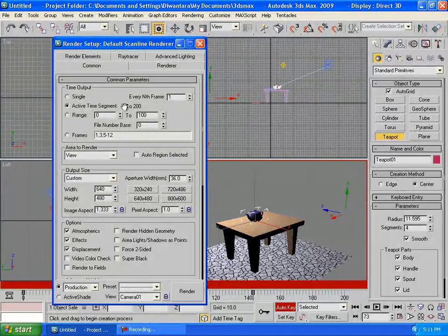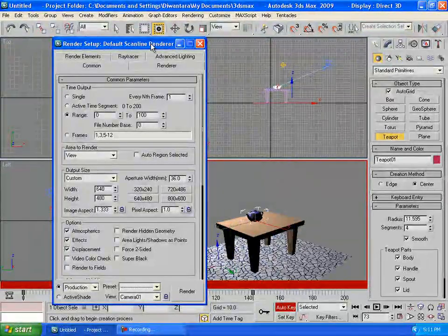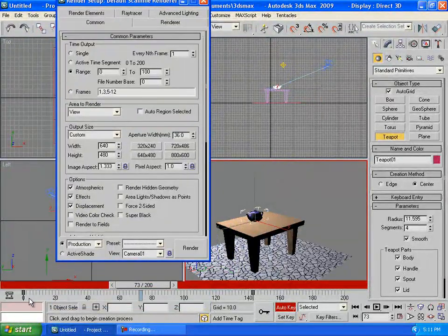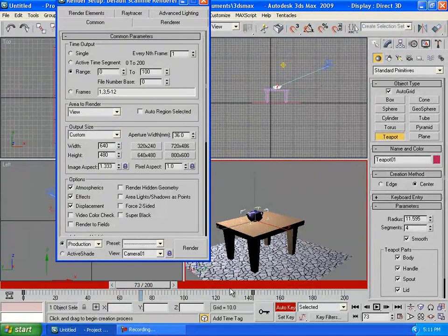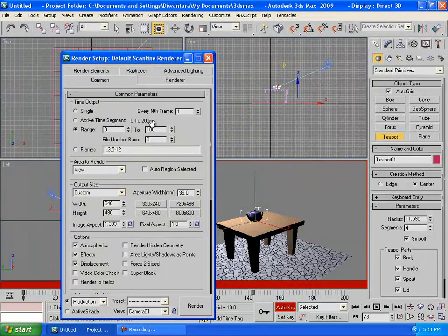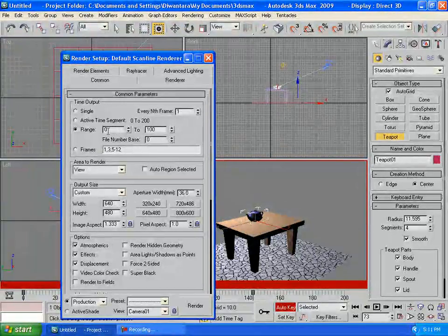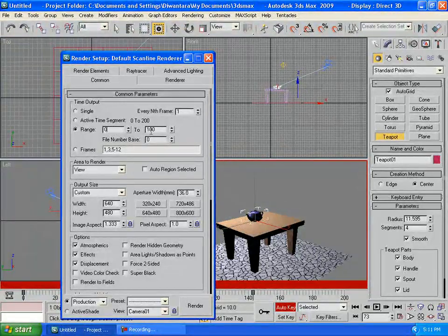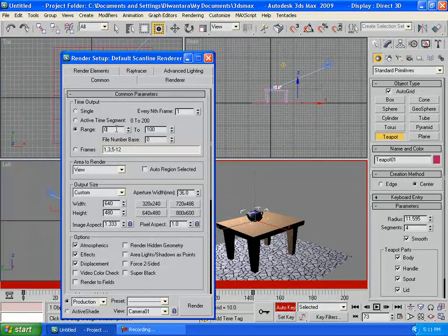It's set to 0 to 200, or if you're going to render only from 0 to 100, you can set it to 0 to 100 or something like that.